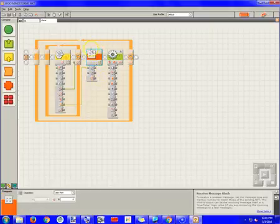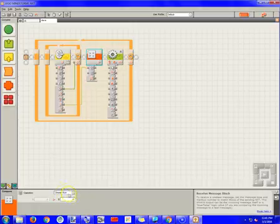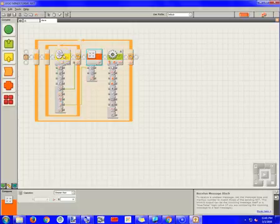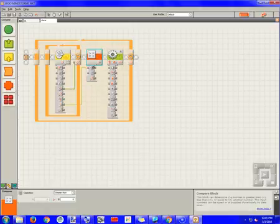And on this little compare block here, we want to set this to greater than zero. So you just have to change this to greater than and it should be set. So the reason we're doing this is when it receives this number, we want it to compare it to zero. If it's greater than zero, we want it to go forward. So if it's less than zero, though, we want it to go backwards. And that's why we've got to do this.